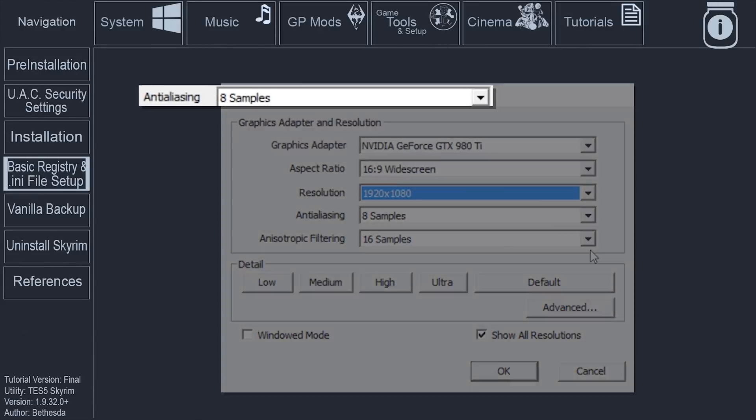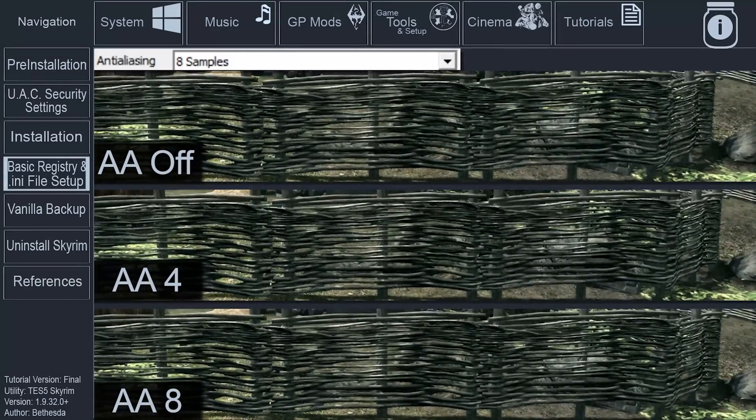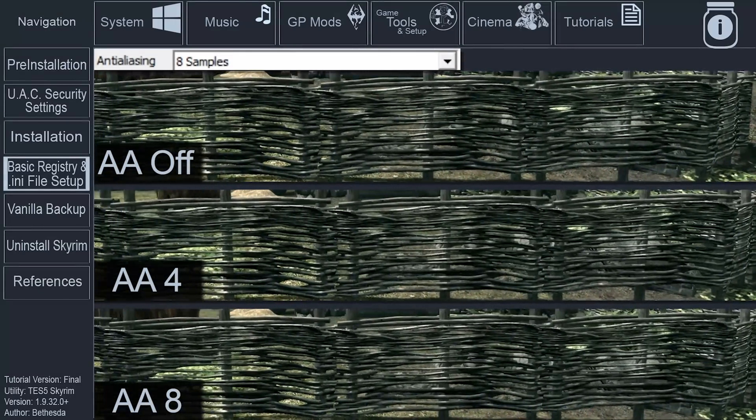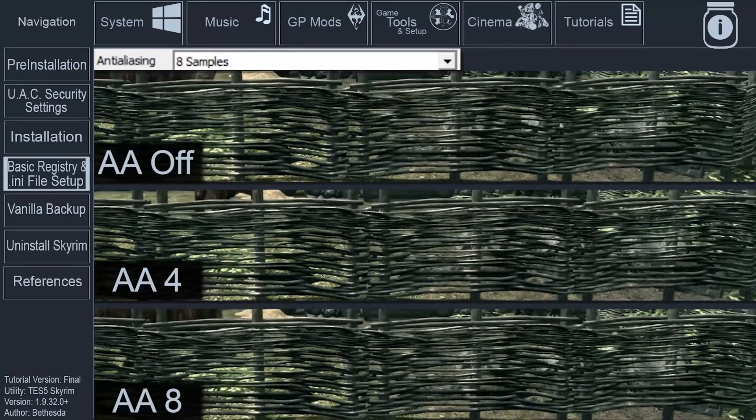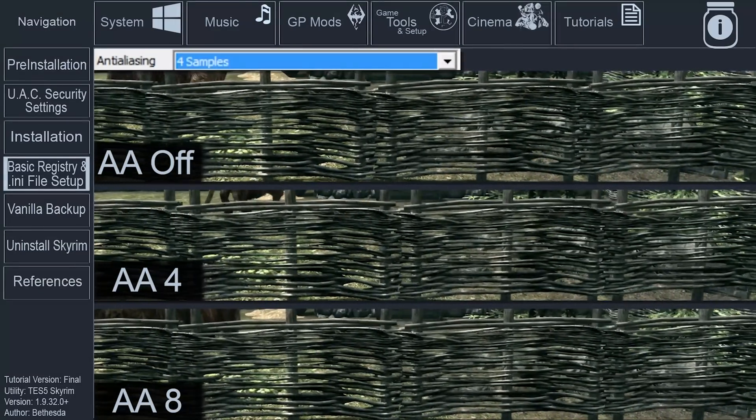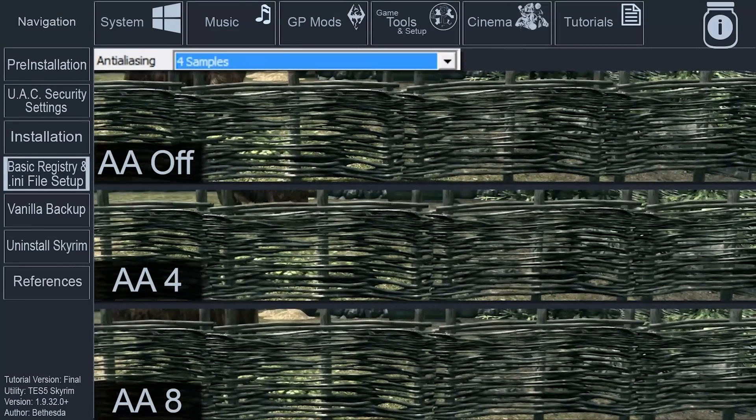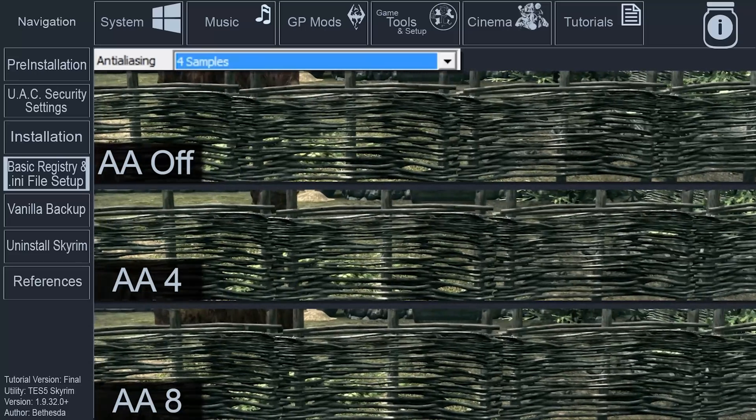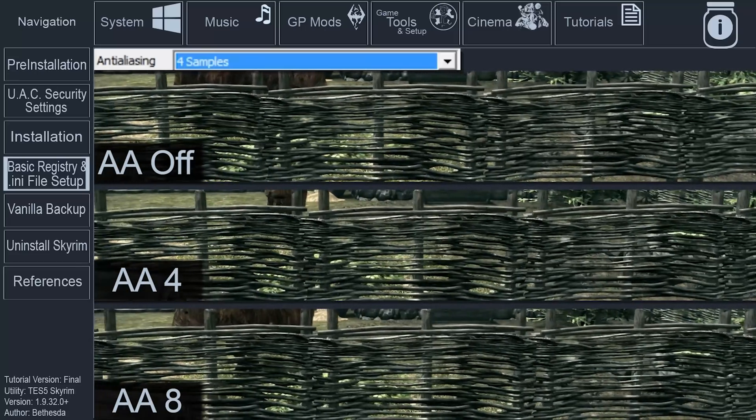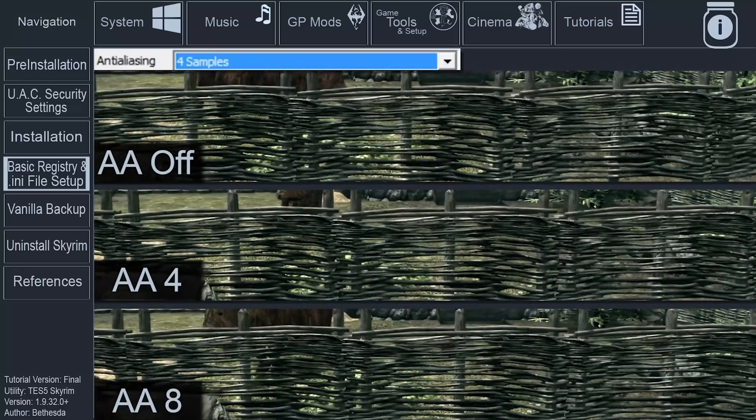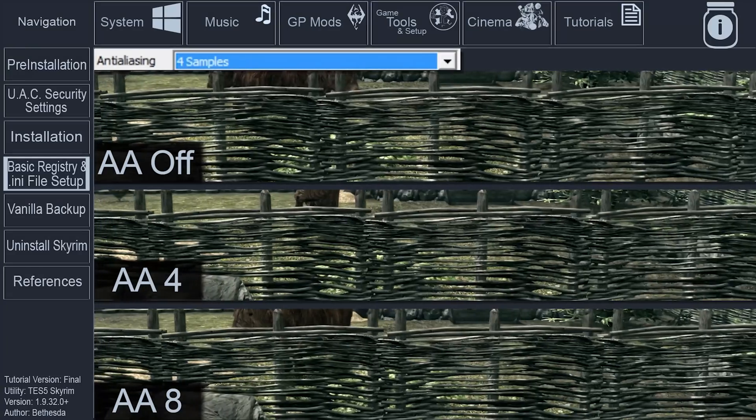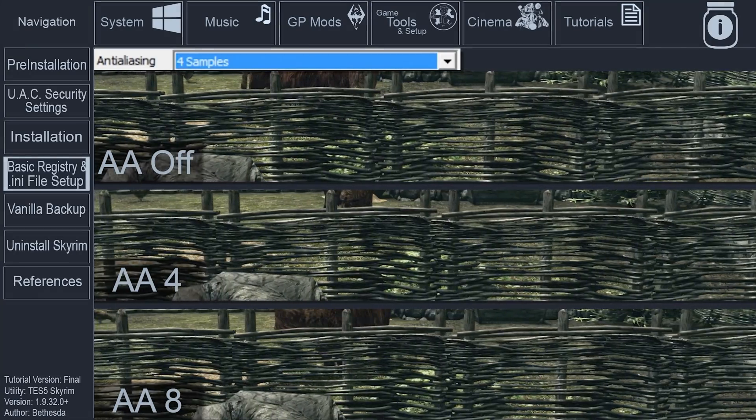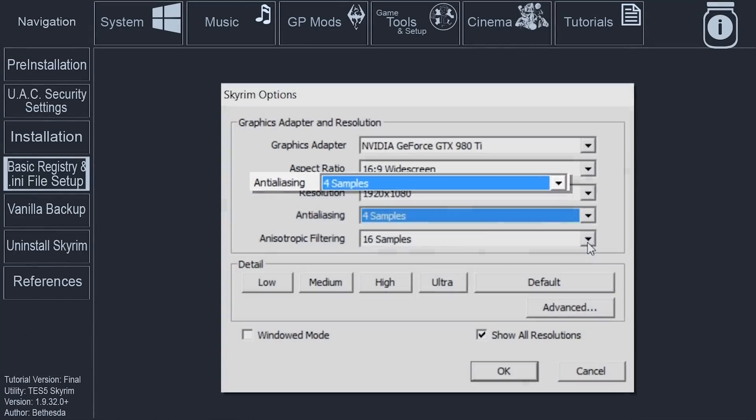Anti-Aliasing. Directly related to the jagged and crawling lines at the edges of objects. Select 4 samples. The subtle difference between 4 and 8 is not worth the performance impact. If using an ENB graphical preset, set to Off Best Performance.